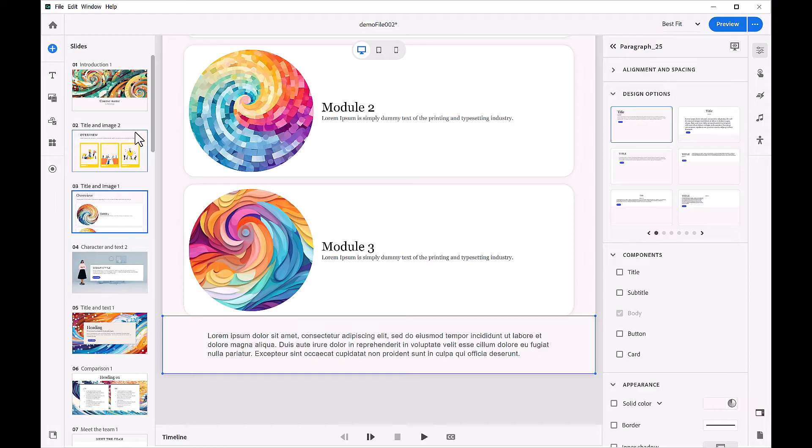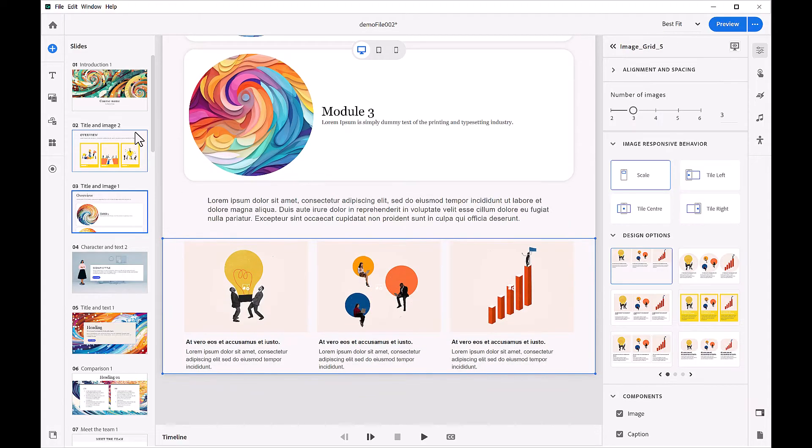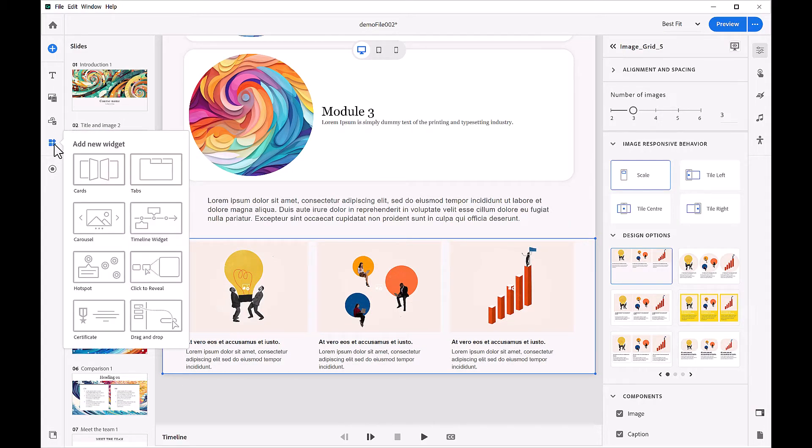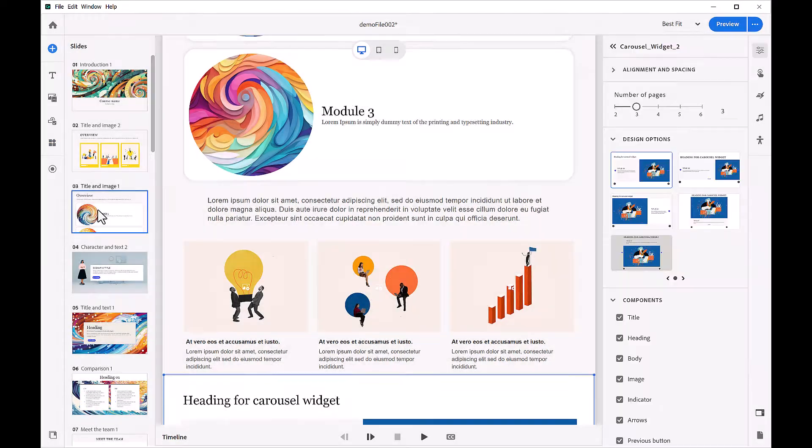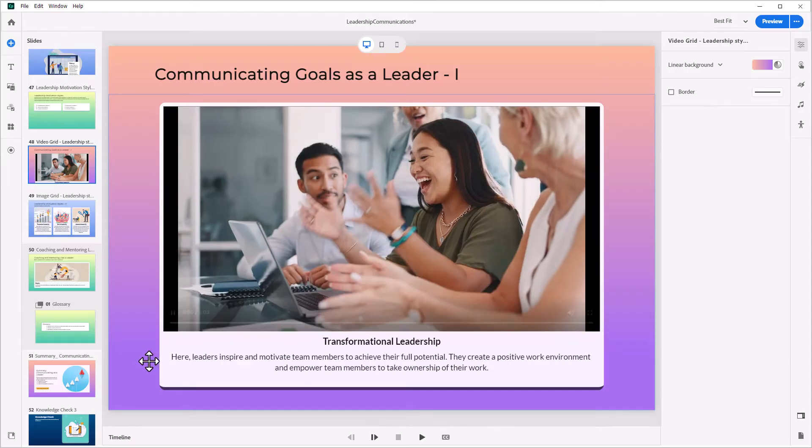Break away from rigid desktop slide structures and design your courses as continuous narratives or interactive journeys with web-friendly vertical scrolling.